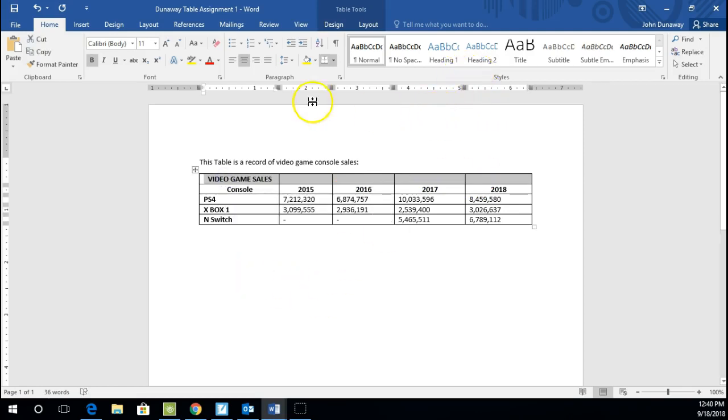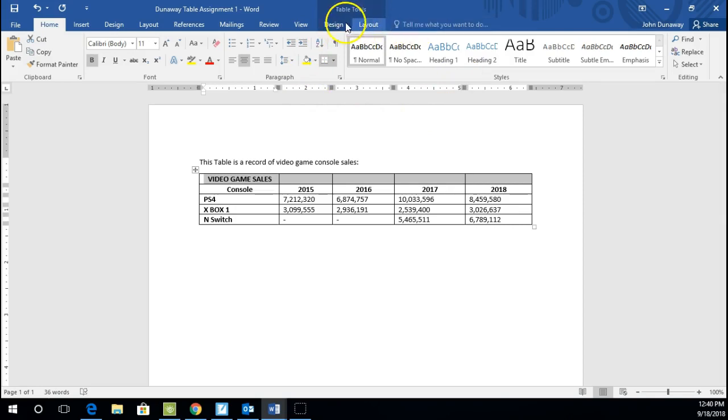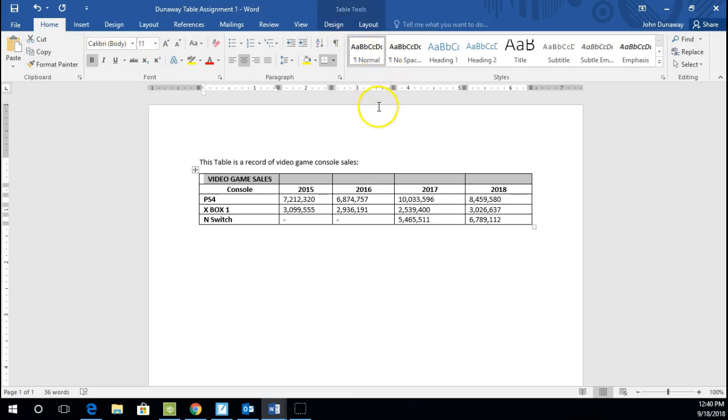Now, one thing you'll notice, if you look up here, it says table tools. We have two new buttons, design and layout. Even though we have a design and layout over here, this is design and layout specifically referring to the table.